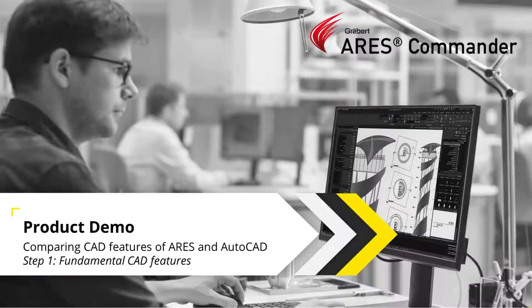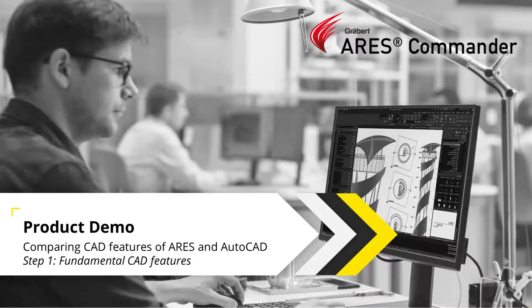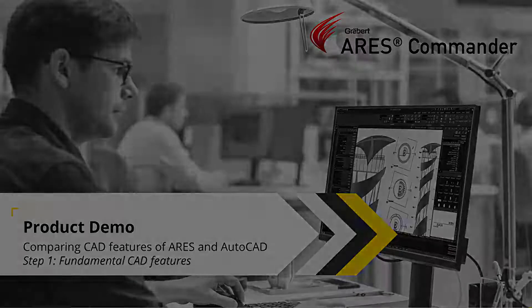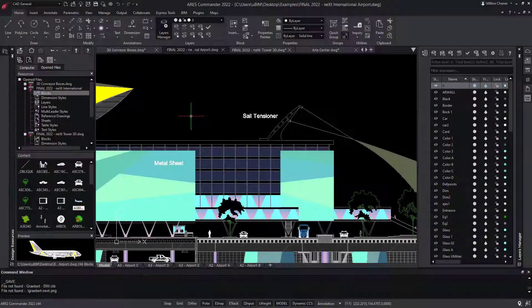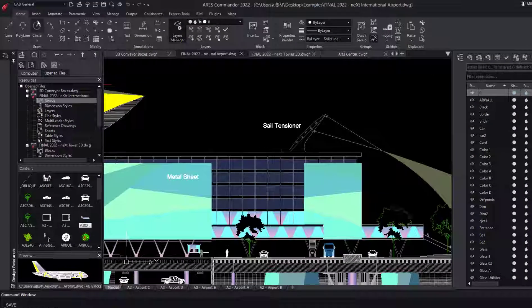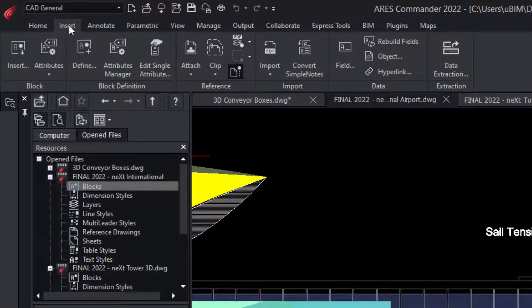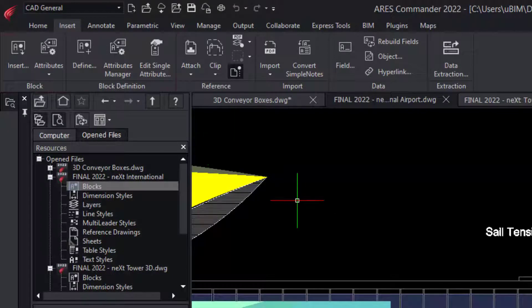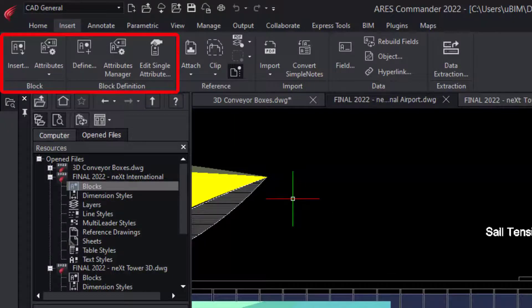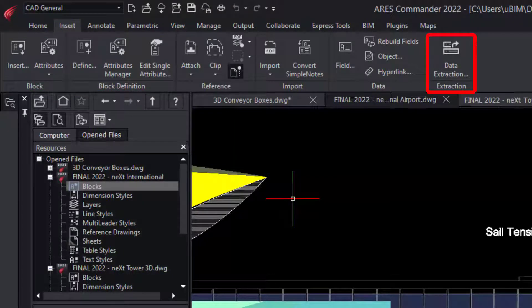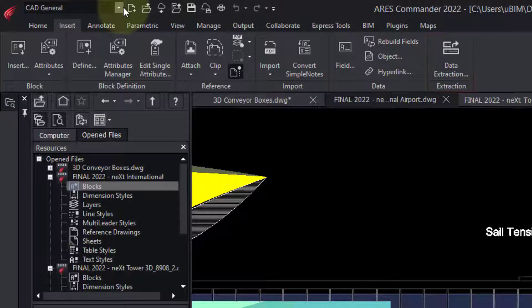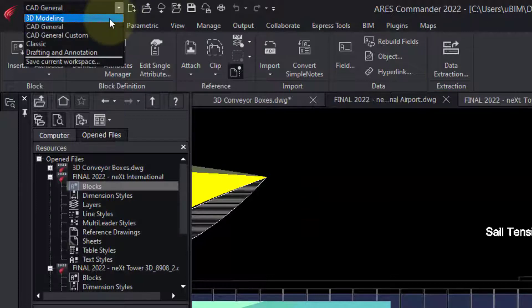In this demo, we want to focus on some fundamental CAD features in ARES Commander to show you how they compare with AutoCAD. We will keep for the next demo the most advanced features, such as Dynamic Blocks, Data Extraction, and 3D.